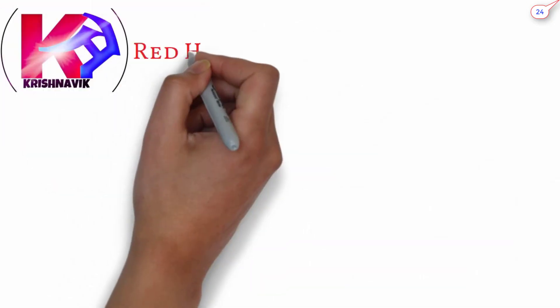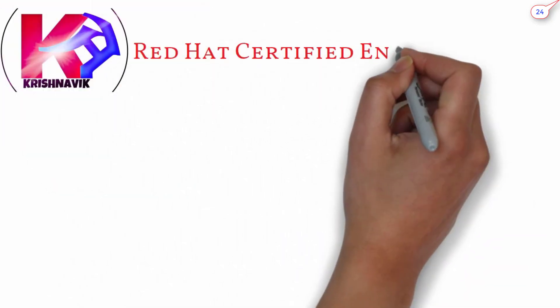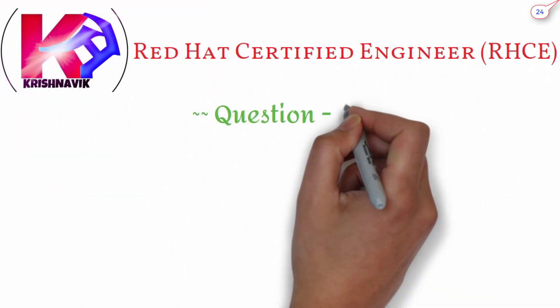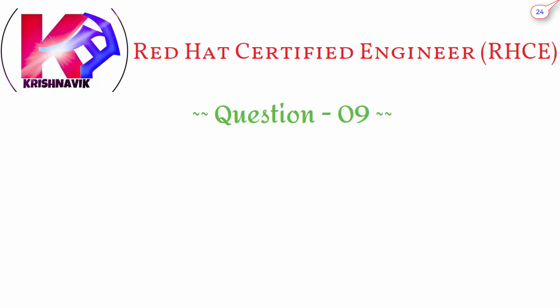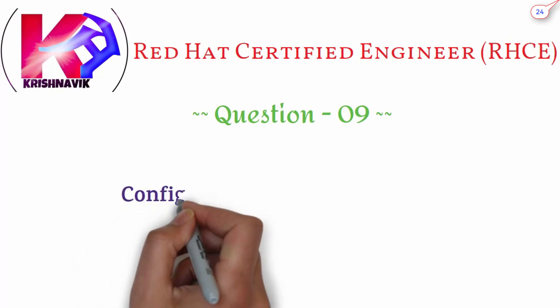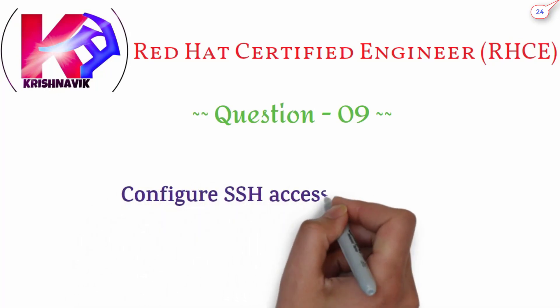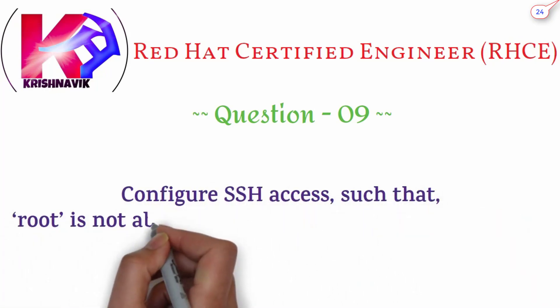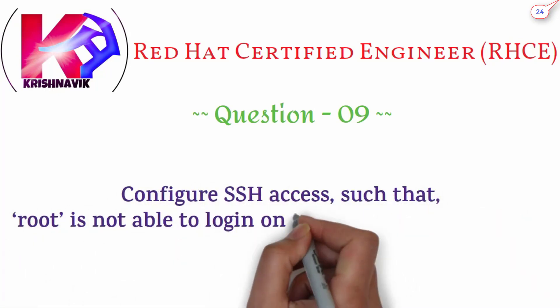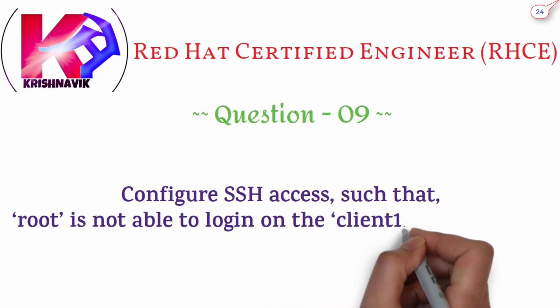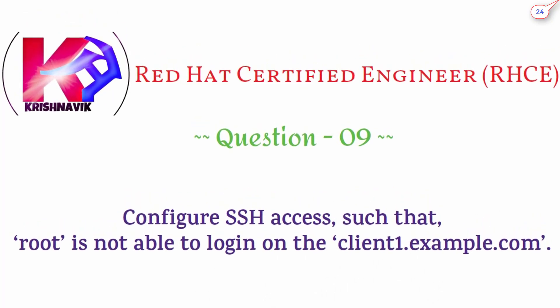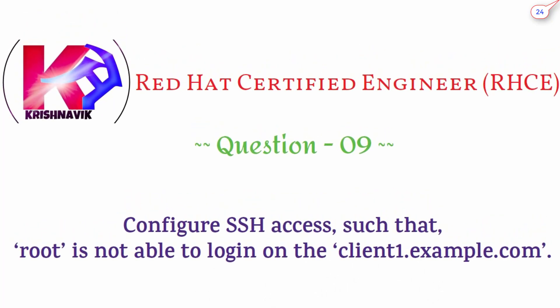Jai Shree Krishna, welcome you all to my channel. Today's RHCE exam question is configure SSH access such that root is not able to login on the client1.example.com. Let's start.